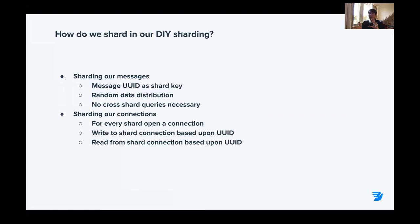So how did we start sharding our data? Our messages have a UID as their unique identifier, which we could easily use as our shard key. The access pattern for this short-term database is essentially: store by UID, retrieve by UID. So it's quite easy to do it this way. The UID also allows for random data distribution, which is quite good. We decided to open a connection for each shard, and then based on an algorithm applied to the UID, we would write to or read from the correct shard.